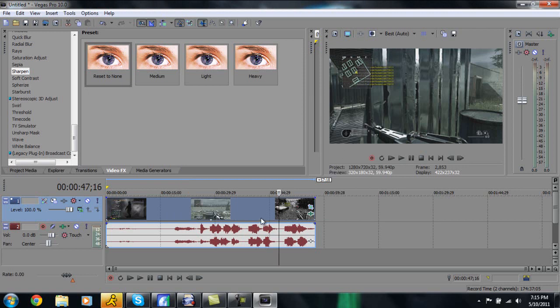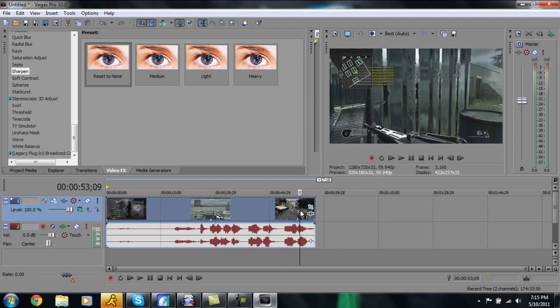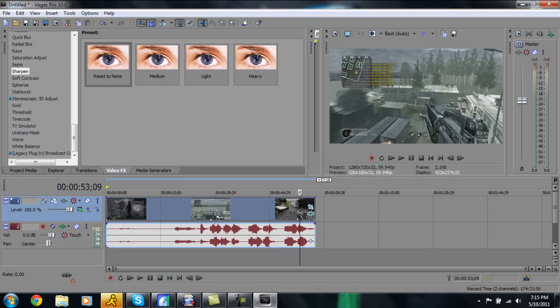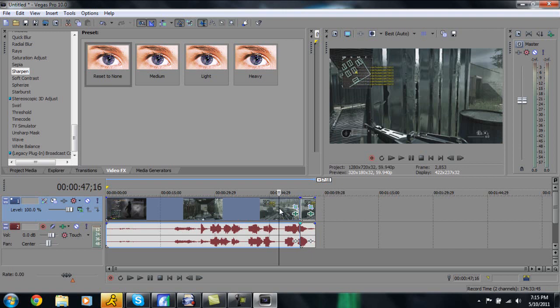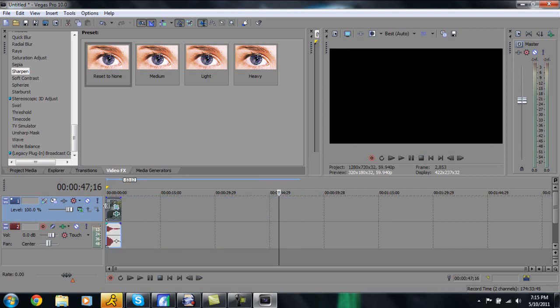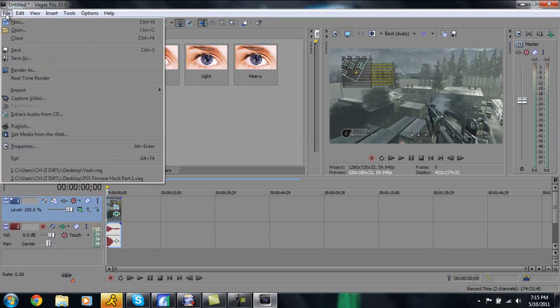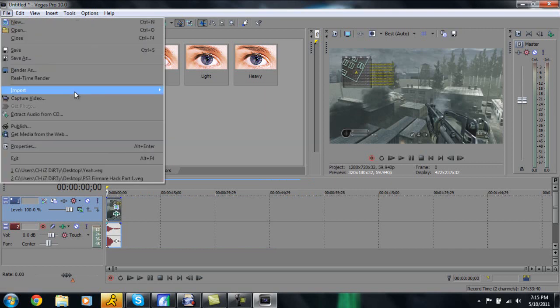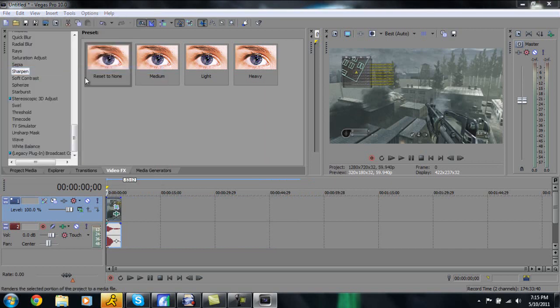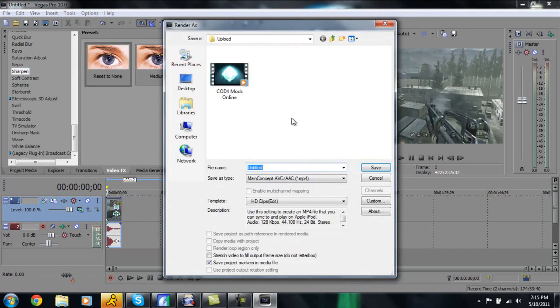So once you have all these steps done, what you can actually do is you can edit your clip. So say you just want maybe that last little bit right here, so you're going to click S to split it, delete that and there you go, you got your really small clip, all your settings done to it and everything. So now you're ready to render.